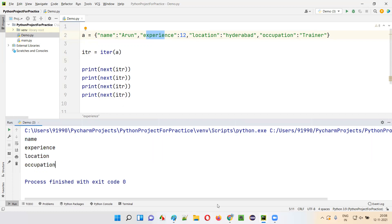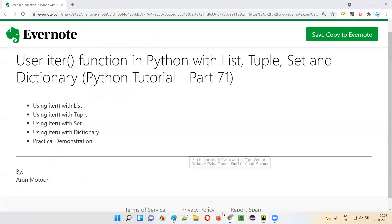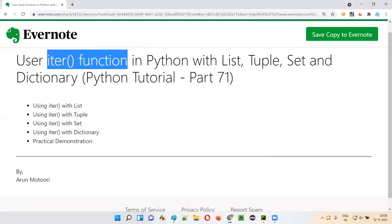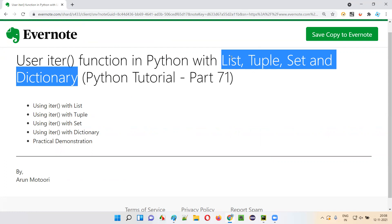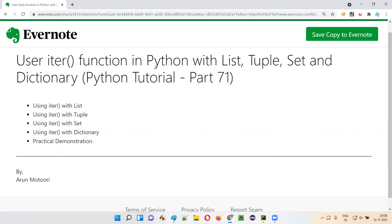So guys, this is how we can use the iter function in Python with different collection data types: list, tuple, set, and dictionary to iterate through all the elements of this collection data types. So that's it, guys. Thank you. Bye.